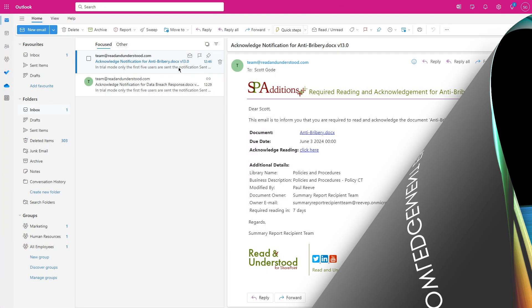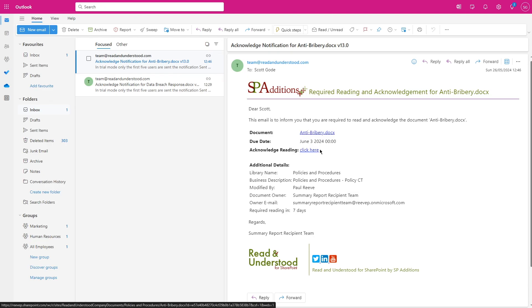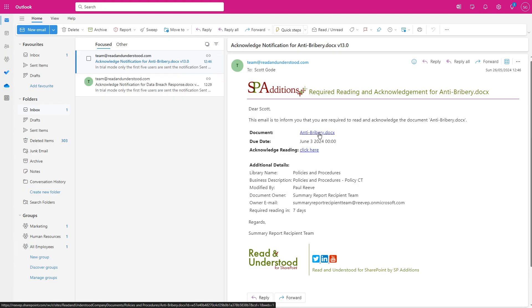A popular customer option is for employees to receive an email when a document has been updated. The email provides details of when the employee is expected to complete the acknowledgement. In addition, it has links to open the document in SharePoint and to acknowledge reading it.